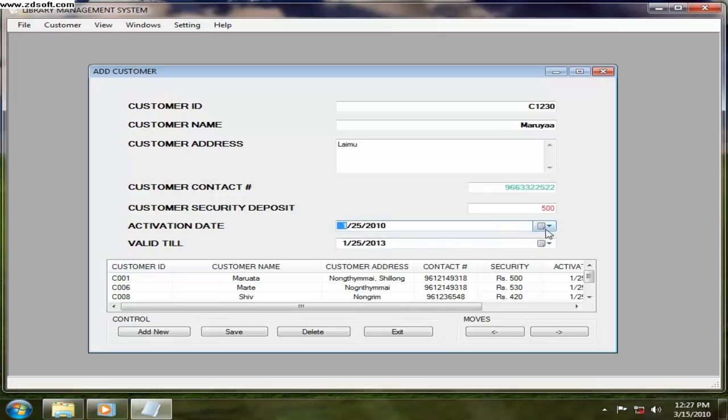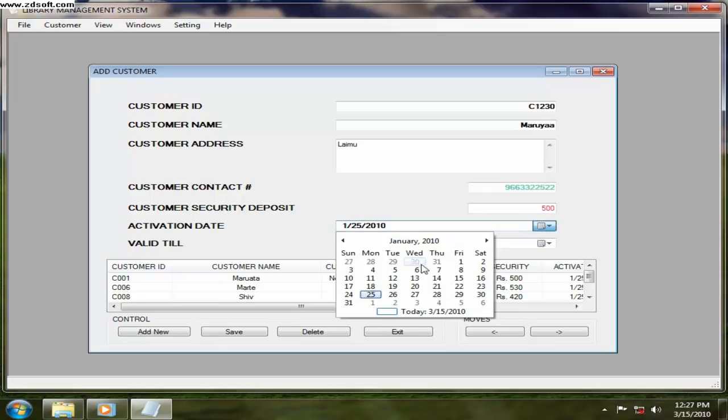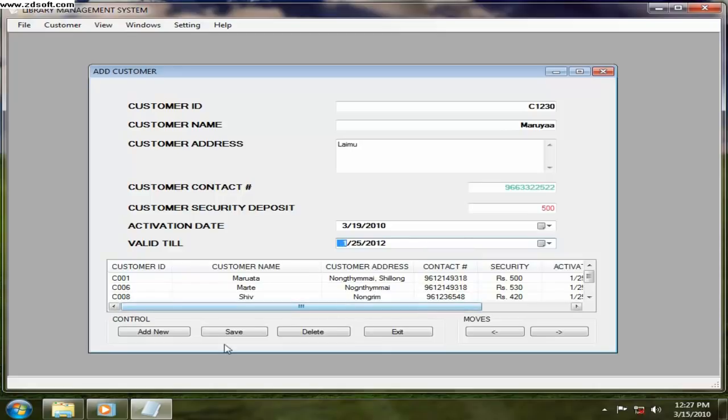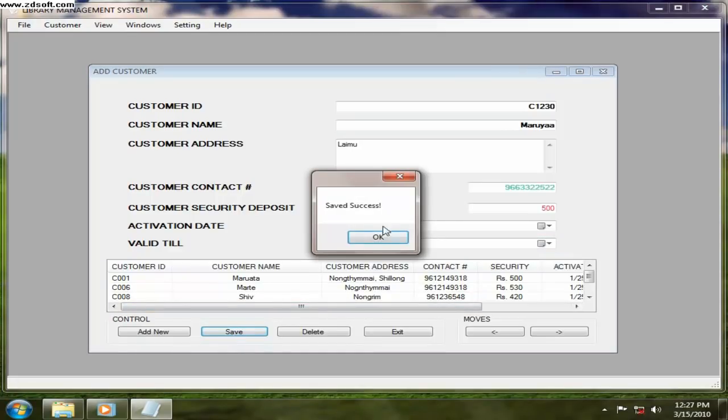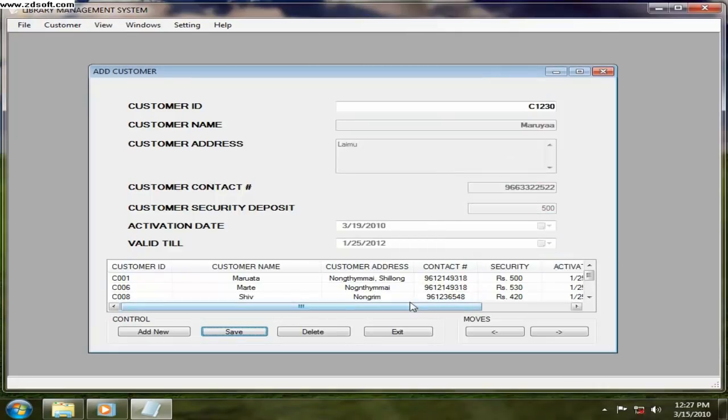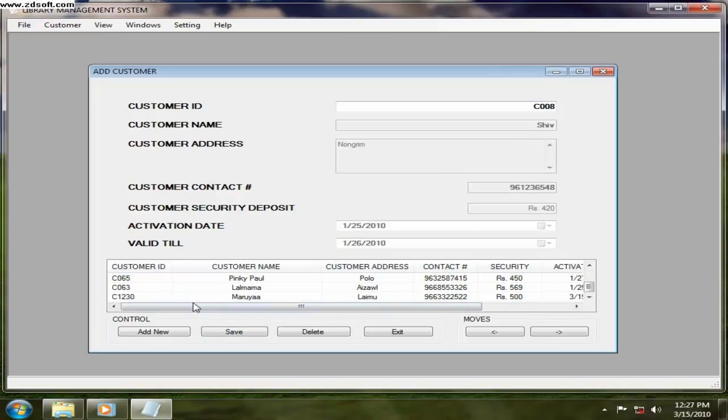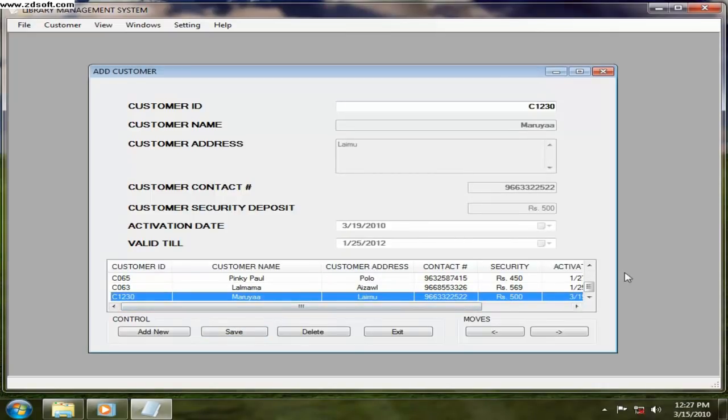And when is the activation set, so you just select that. Or else you can just enter and you can just change here. So after all you just click on save, then the customer will be added. The customer is added. So that is how to add a customer.